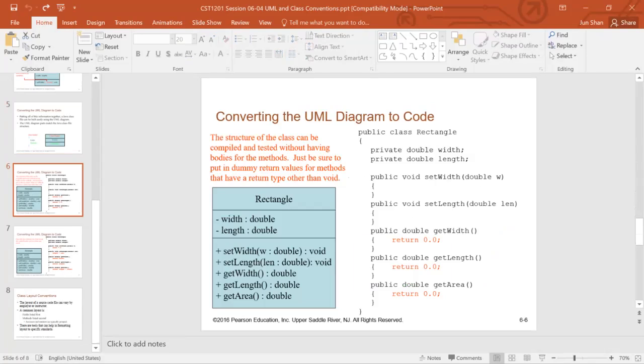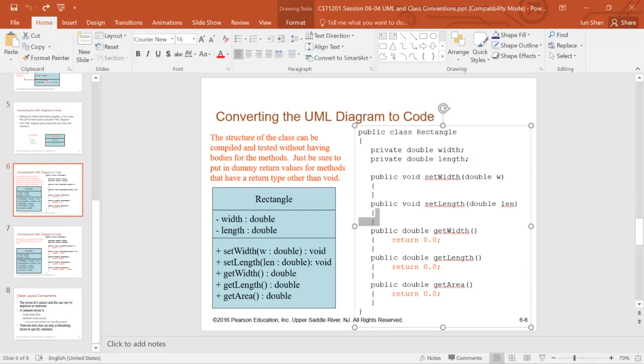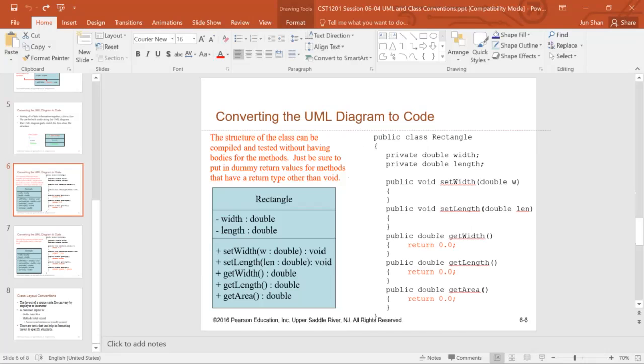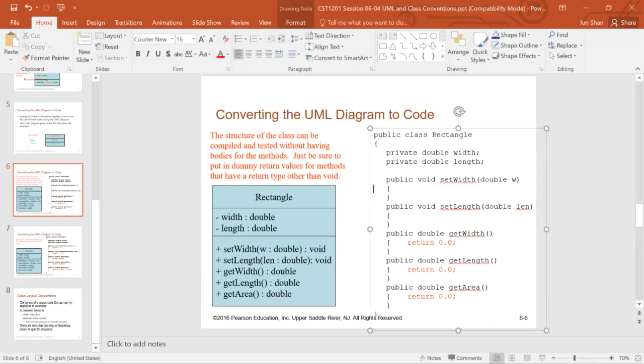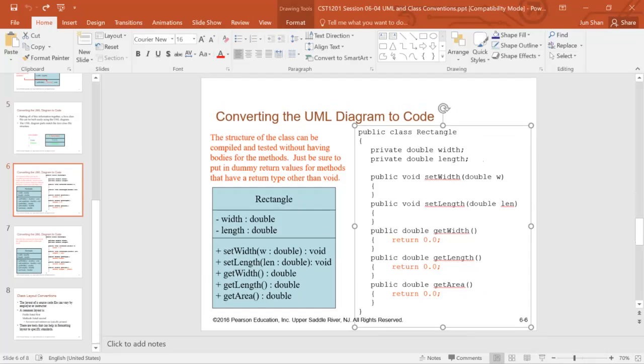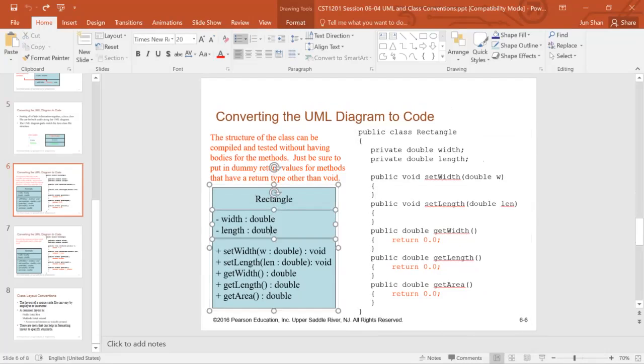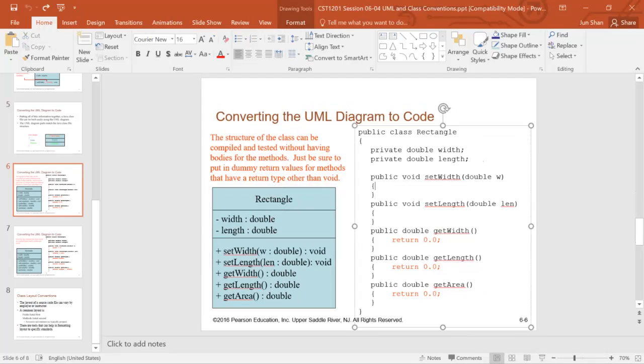The structure of a class can compile and test without having bodies for a method. So instead of putting a bunch of code, you can just create these simple empty methods first from this UML, then gradually input as you debug the code, gradually input all the code inside these methods.